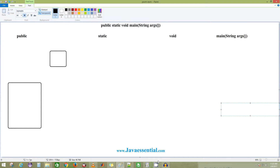Welcome back to javasential.com. Today we are going to look at public static void main. Java only starts running a program with the specific keyword public static void main with a passing string array. So why do we use public, static, void, and main specifically? We'll discuss about it.